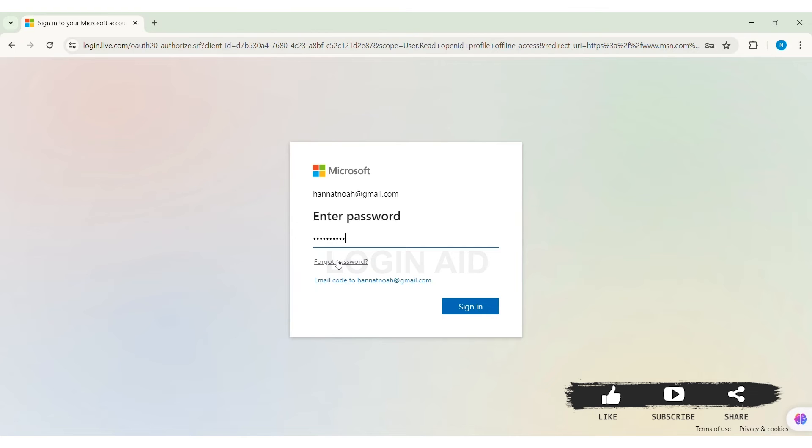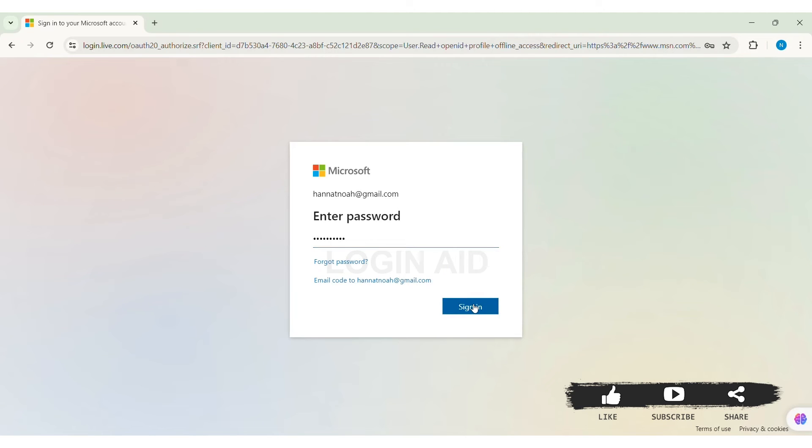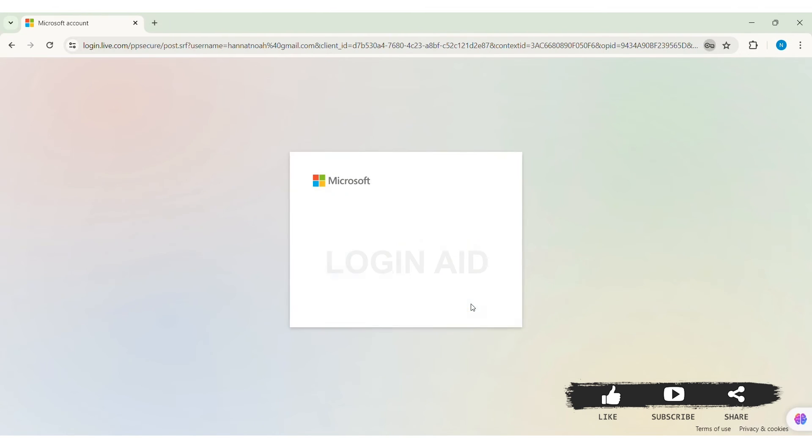Similarly, you can directly log in with your code. To do that, you can click on email code to my email address or your Gmail address or your Yahoo address as well. With this, click on sign in option.